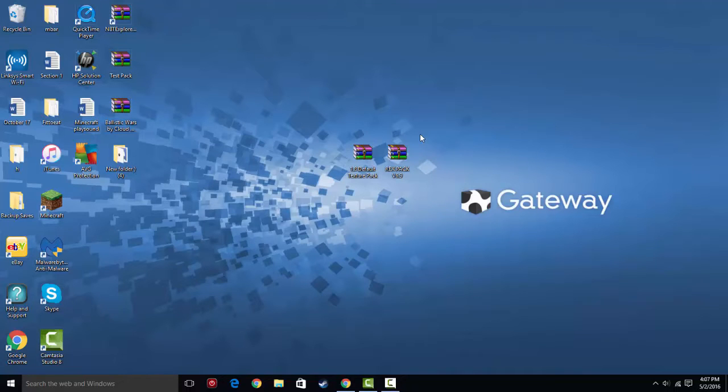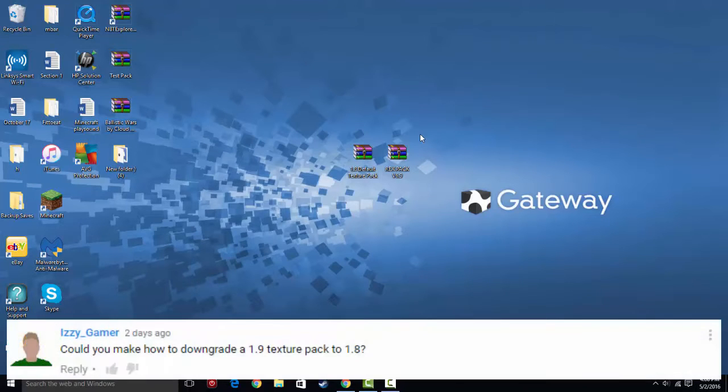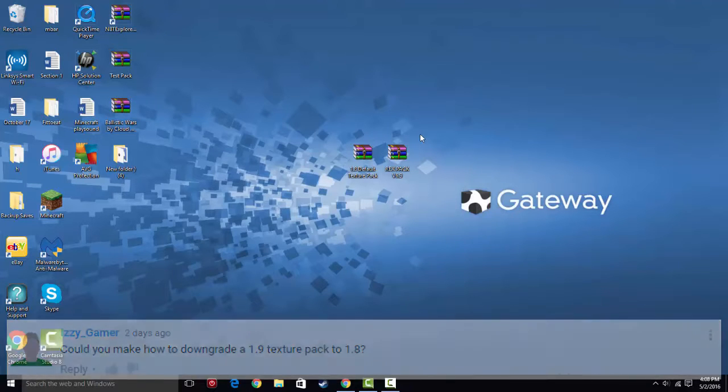Hey guys, CloudWolf here, and we're back today with another request video. This one is from IzzyGamer, and I have no idea why, but he wants to know how to convert a 1.9 texture pack back to a 1.8 texture pack.